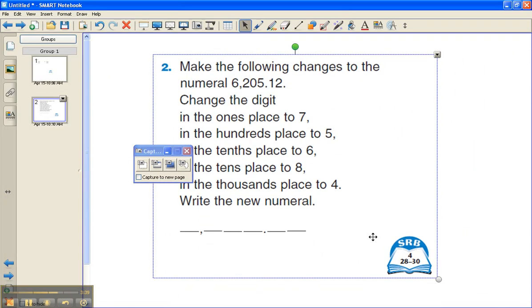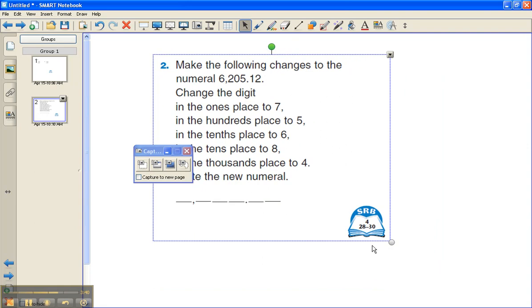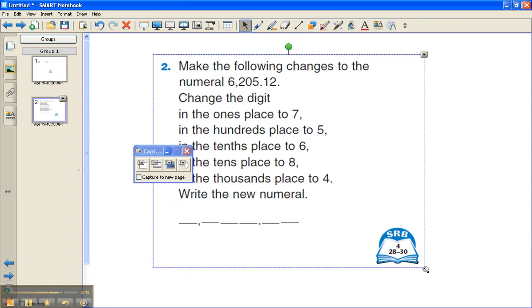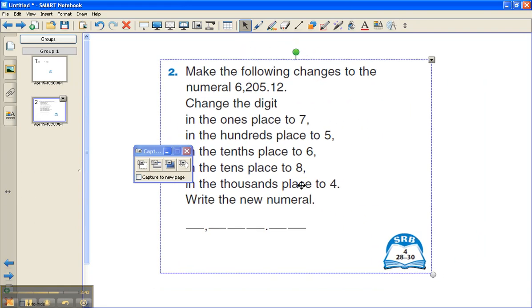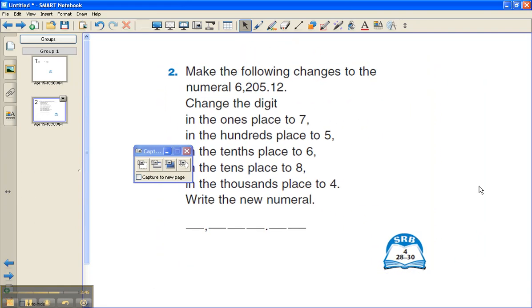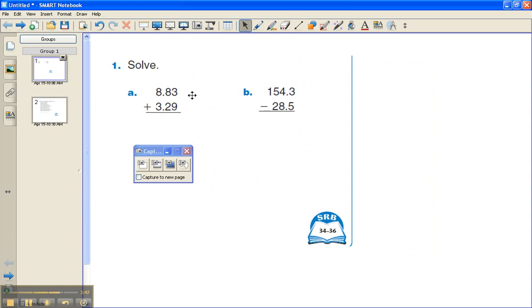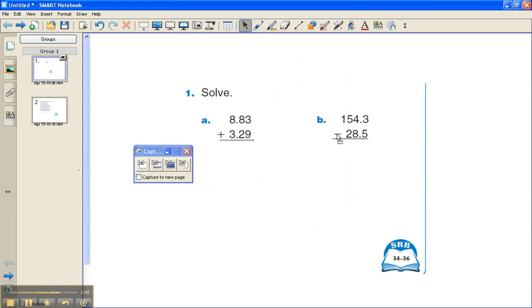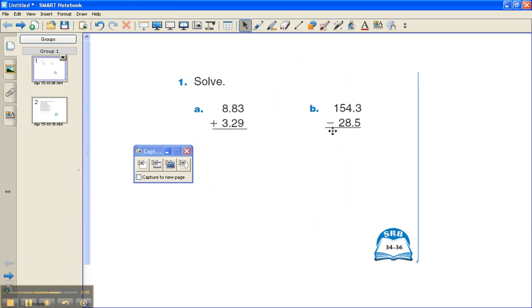I have it here on the next page. I can make it smaller or larger. So using the capture tool, it allows you to capture different images of different things and place them into Smart Notebook.